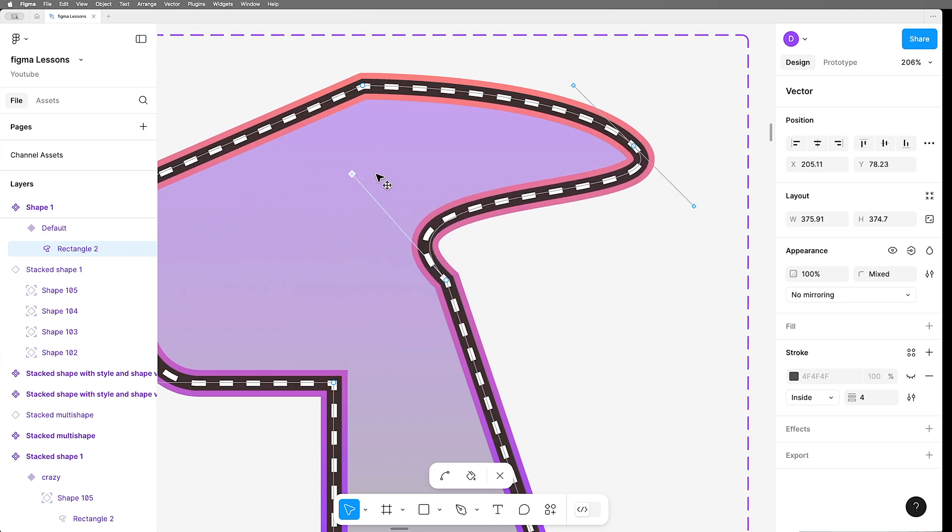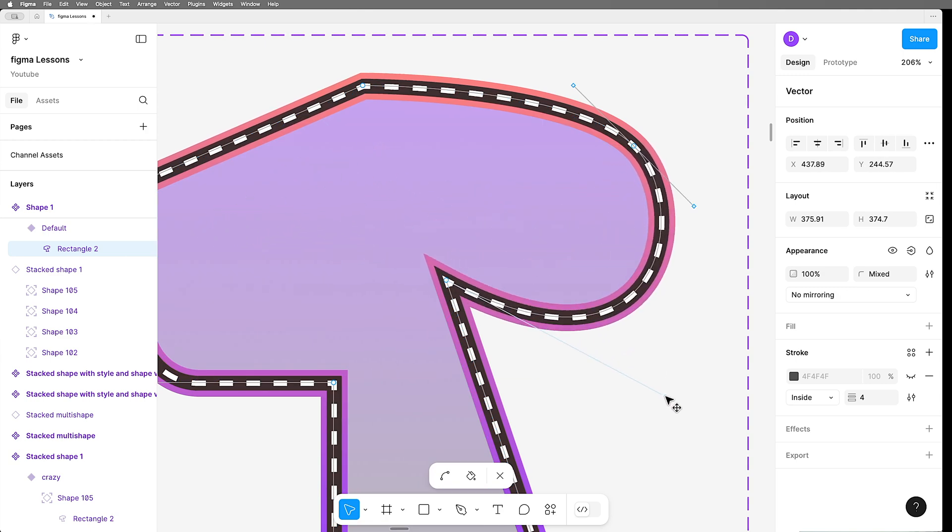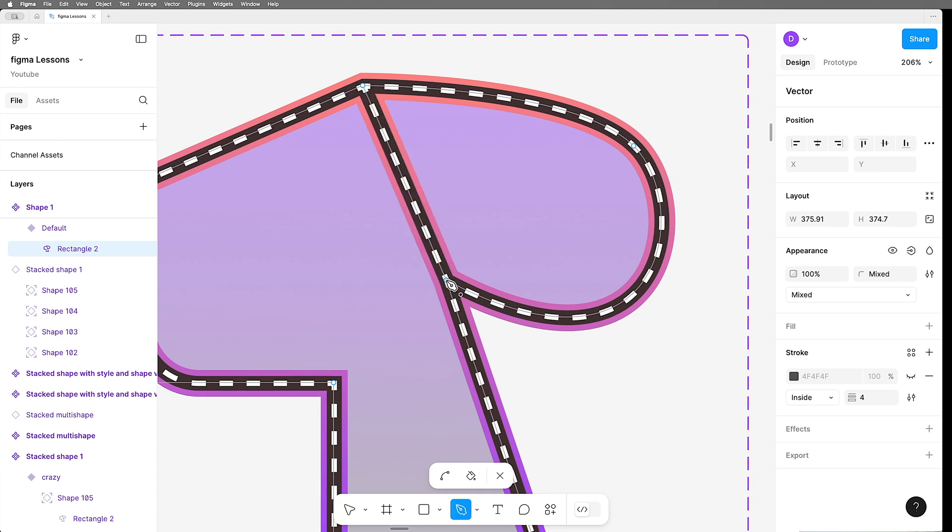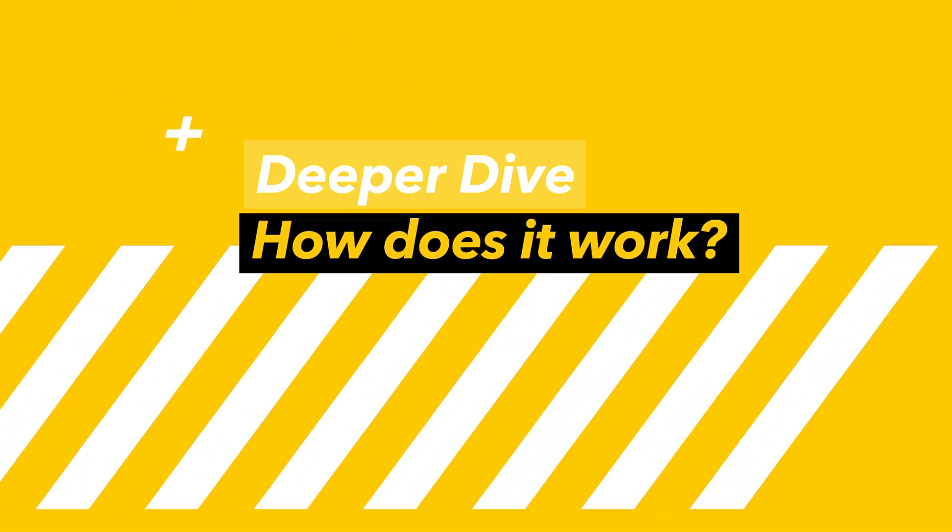I'm going to show you how to use this effect on any shape, including auto layout shapes that expand and contract based on their contents. It's a really cool trick, and I can't wait to show it to you, so let's do it right now.